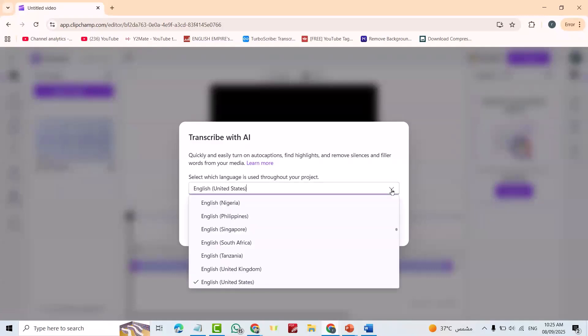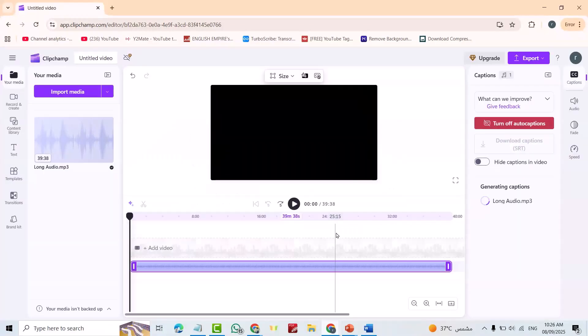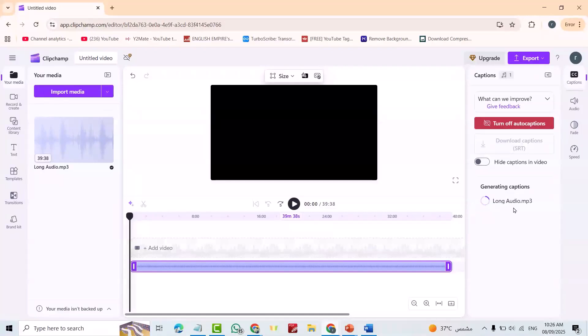For example I selected English United Kingdom or the other options. Just transcribe. Here shows the time required to transcribe.